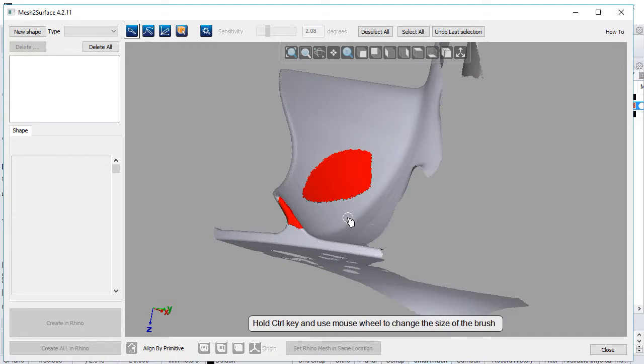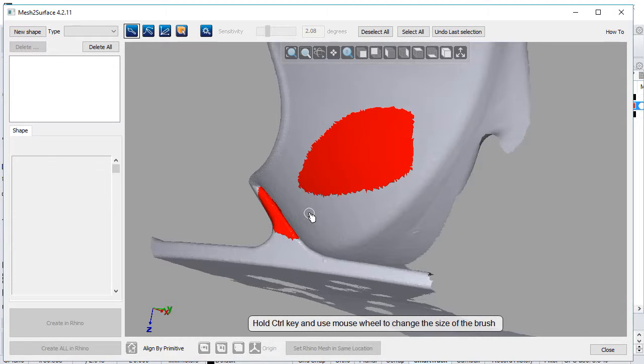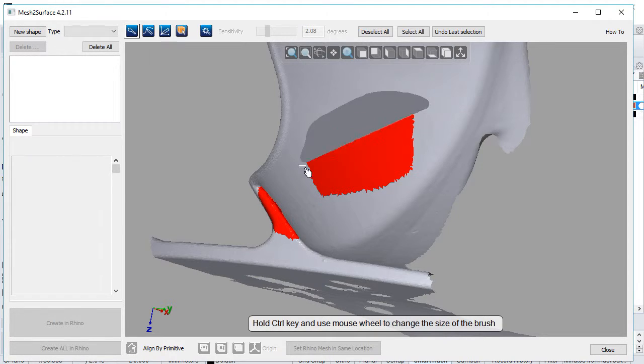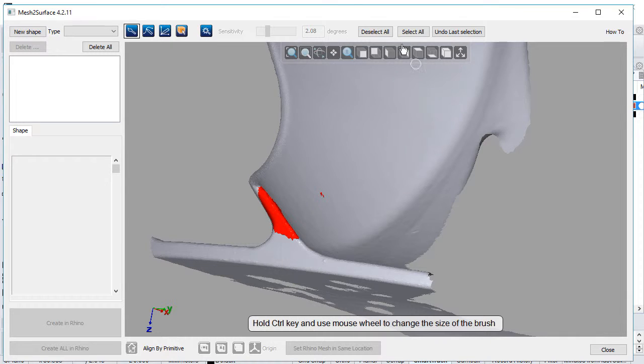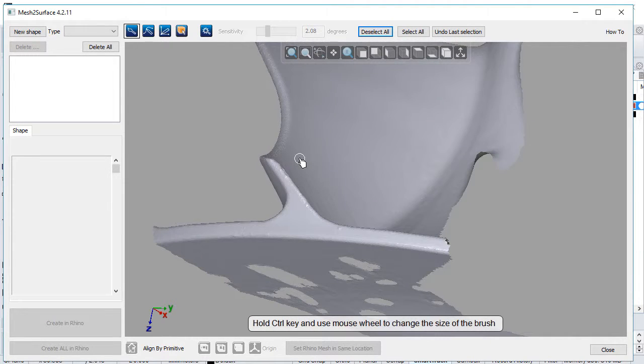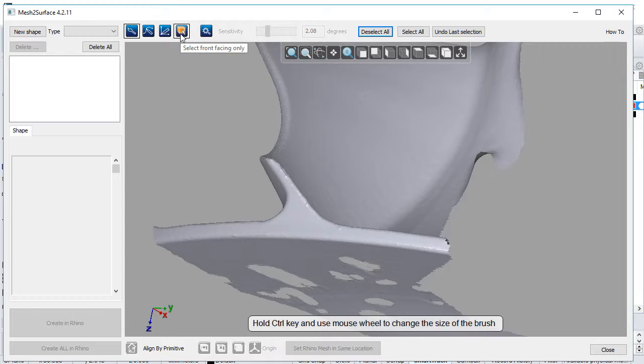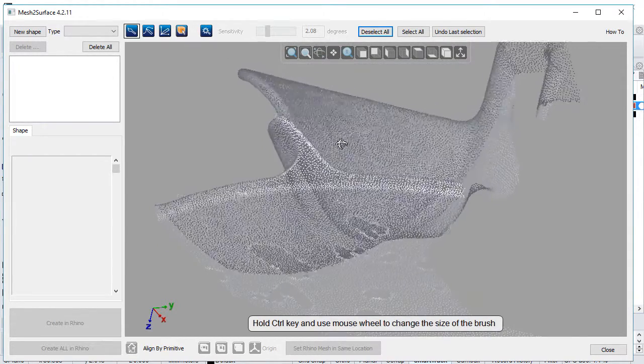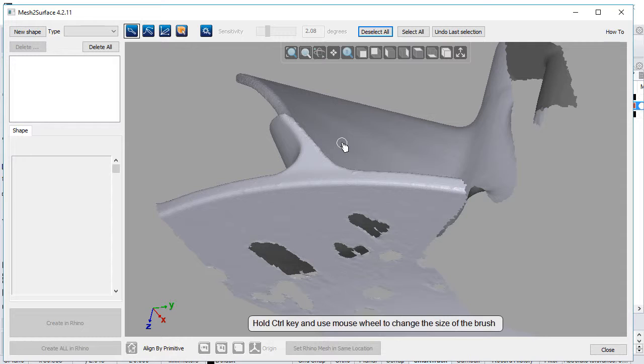To unselect an area, hold the ALT key and repeat the same process.